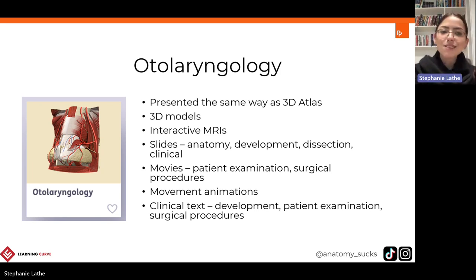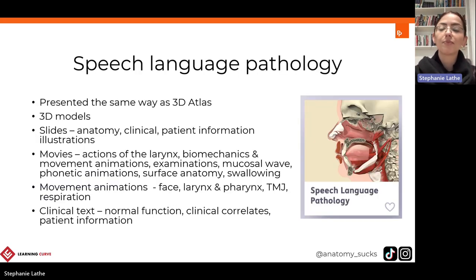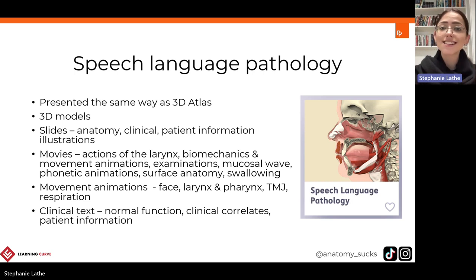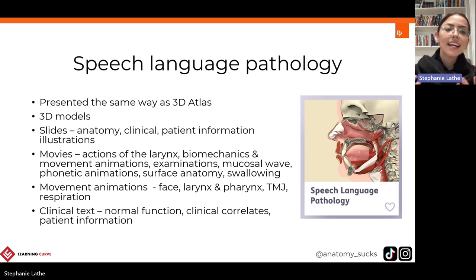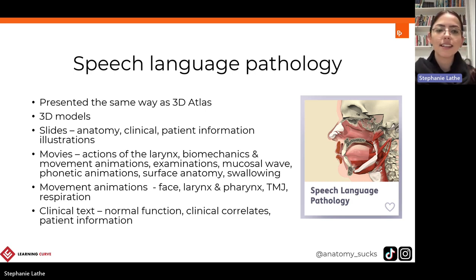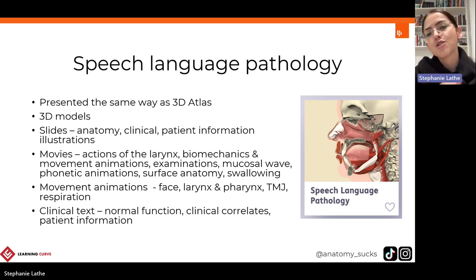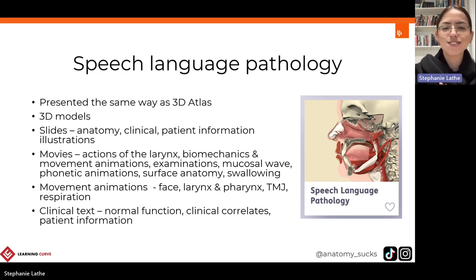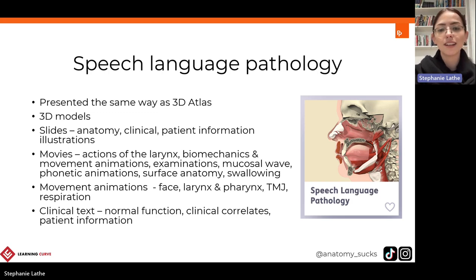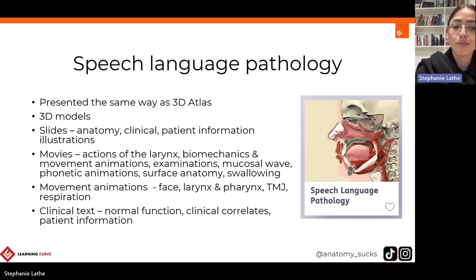Lastly, we will finish off with speech language pathology. This is again presented very similarly to 3D Atlas. We again have 3D models, slides, movies, animations, and clinical text relating to speech language pathology. I don't think it's necessary to go through it in detail now because we will go through it in detail when we jump into the platform.